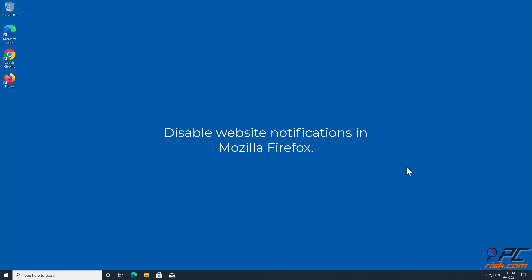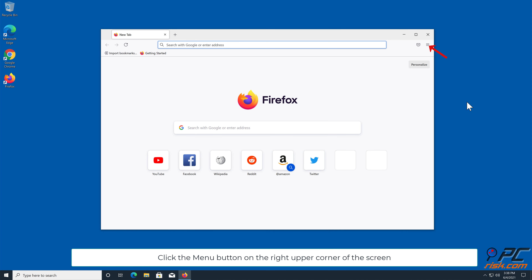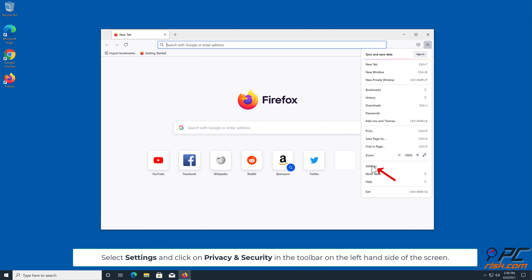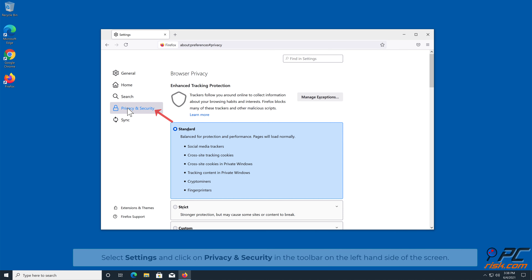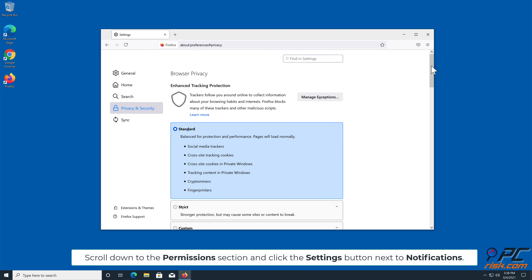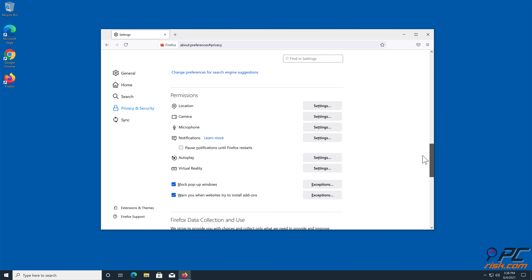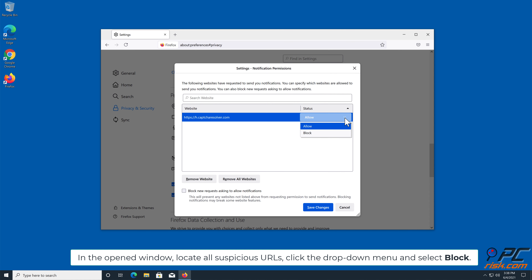How to Disable Website Notifications in Mozilla Firefox. Click the menu button on the right upper corner of the screen. Select Settings and click on Privacy and Security in the toolbar on the left hand side of the screen. Scroll down to the Permissions section and click the Settings button next to Notifications. In the open window, locate all suspicious URLs, click the drop-down menu and select Block.